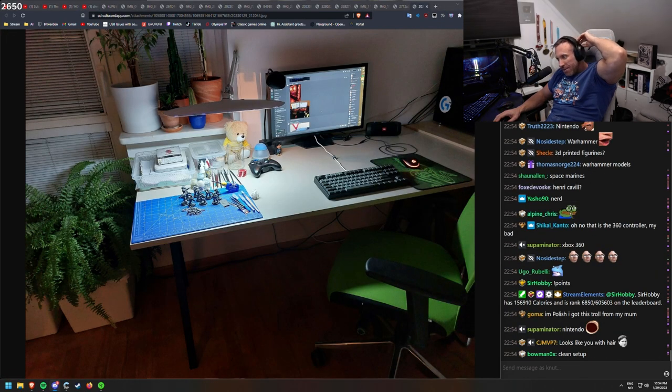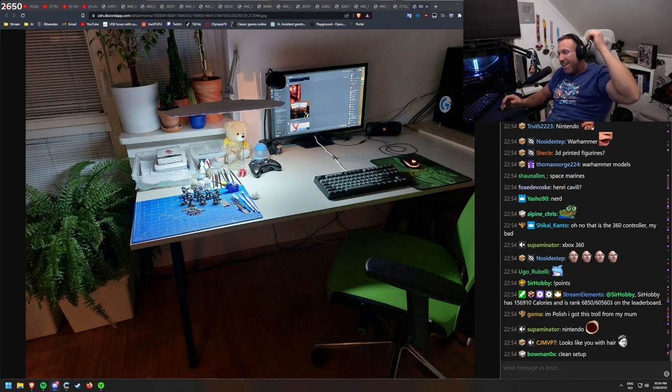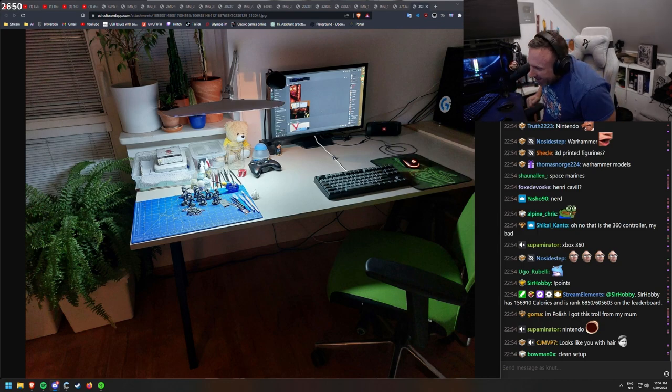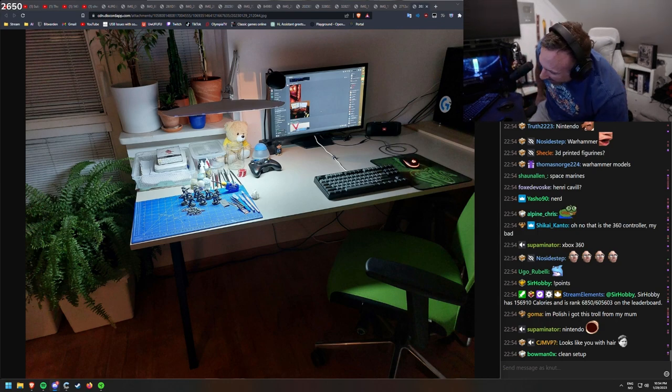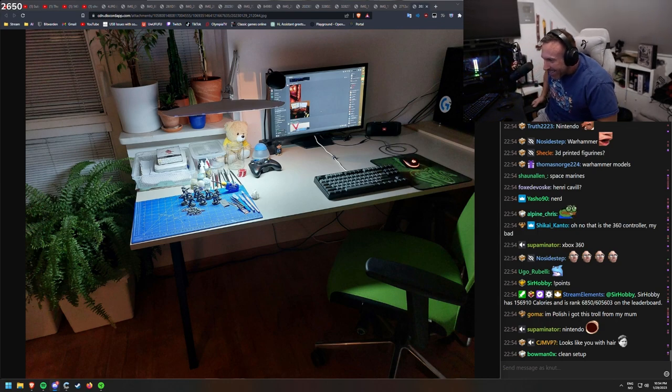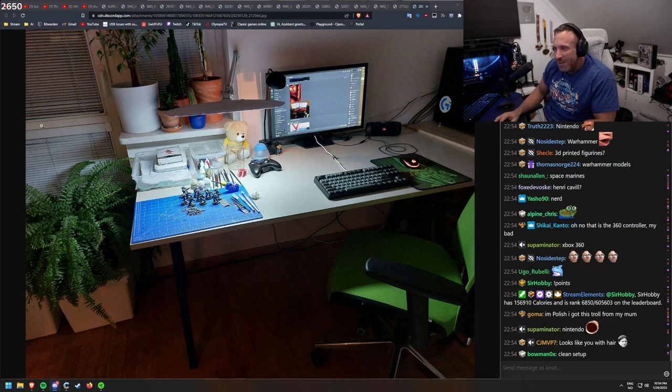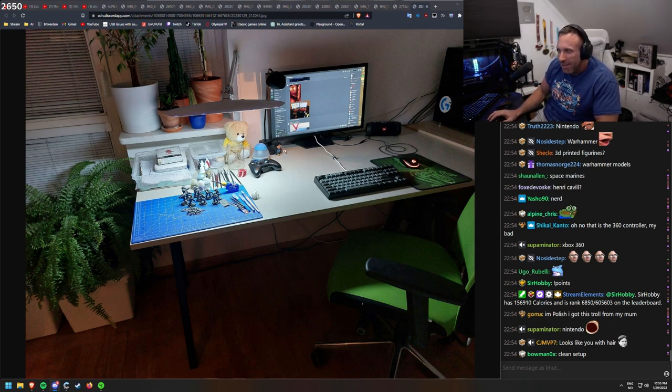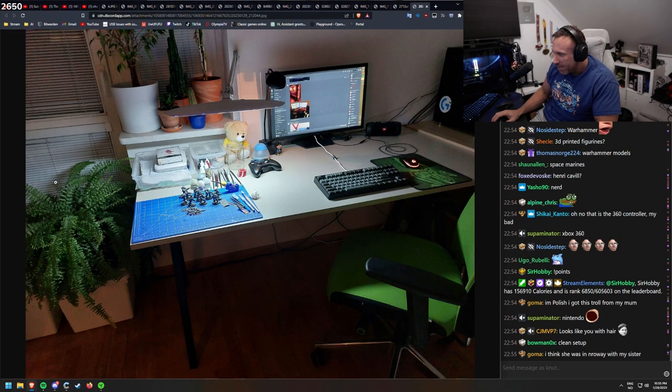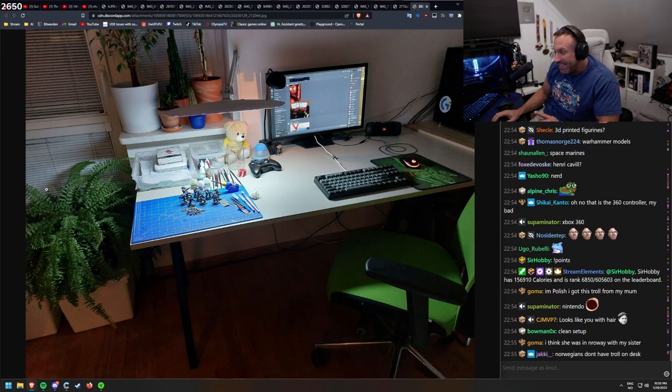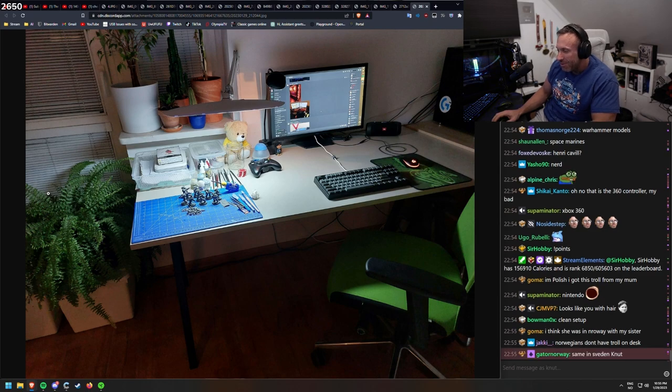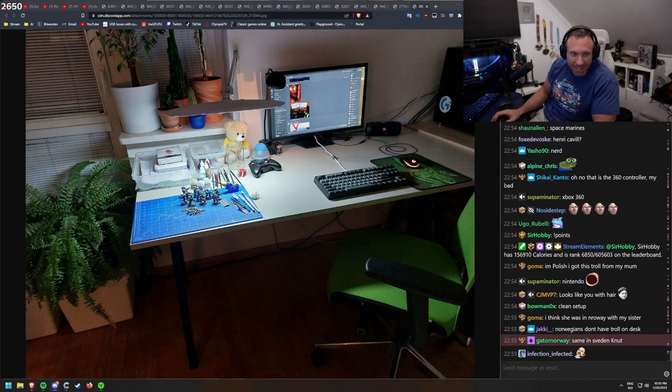I'm Polish. I got the troll from my mom. Has she been in Norway? This is the typical... What they're selling in all stores for tourists in Norway. This troll. I think she was in Norway with my sister. Yes.